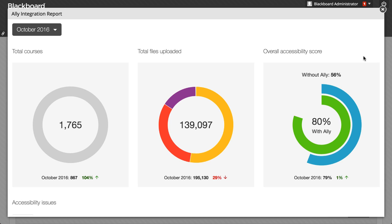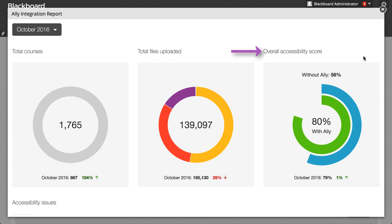As you scroll through the report, you can find more information about the accessibility across your institution, including total courses, total files uploaded, and overall accessibility score.